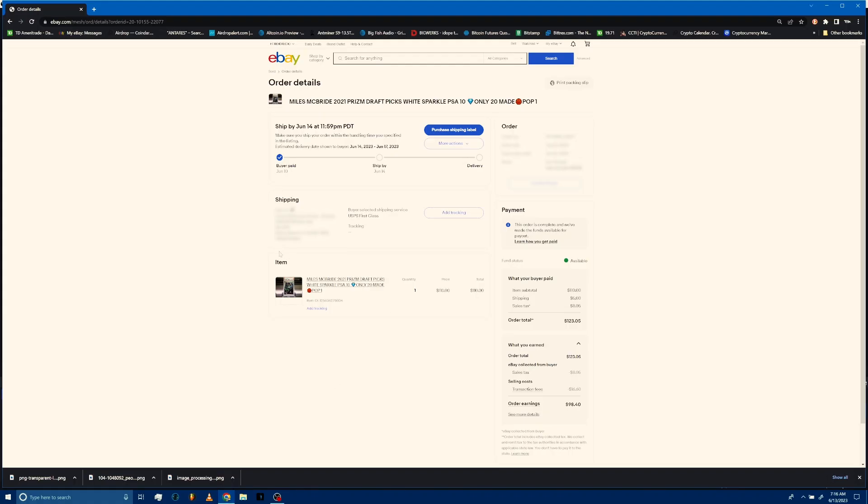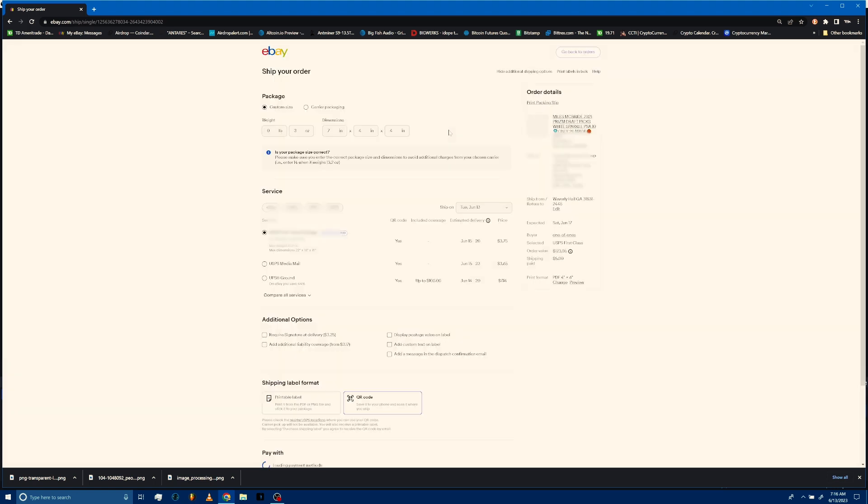Alright, the screen we have here is where we can see and purchase a shipping label, so we're going to do that. Let it load. Shipping label purchased. It's only $3.75, so that's good.